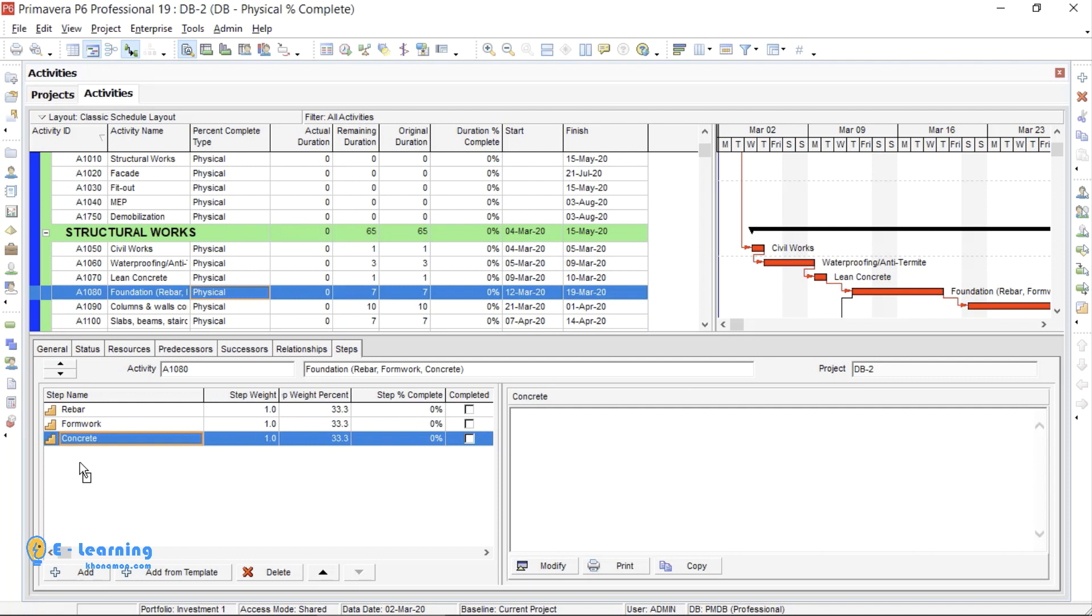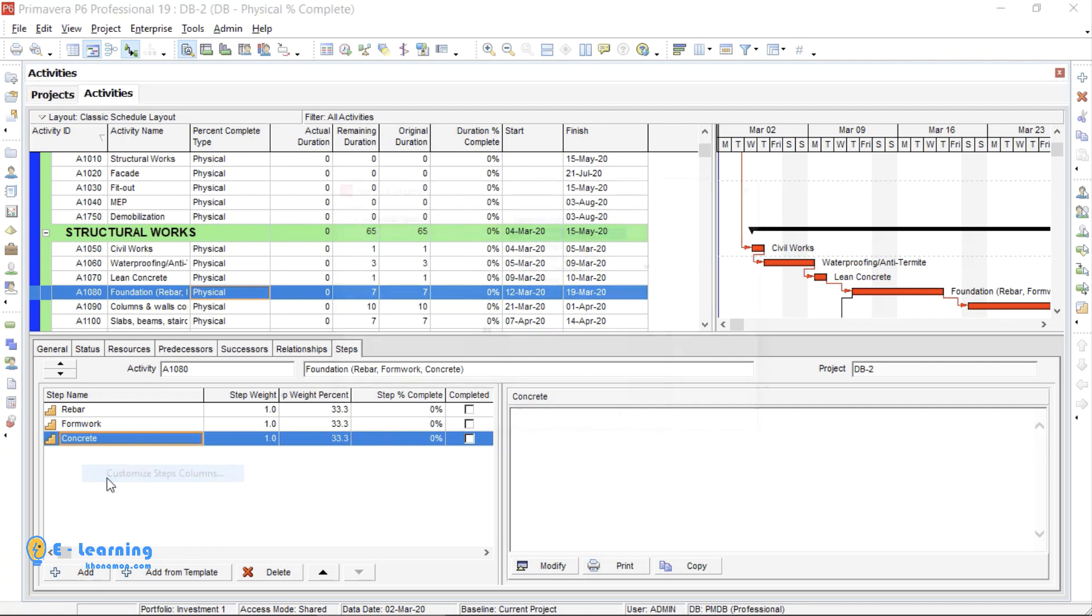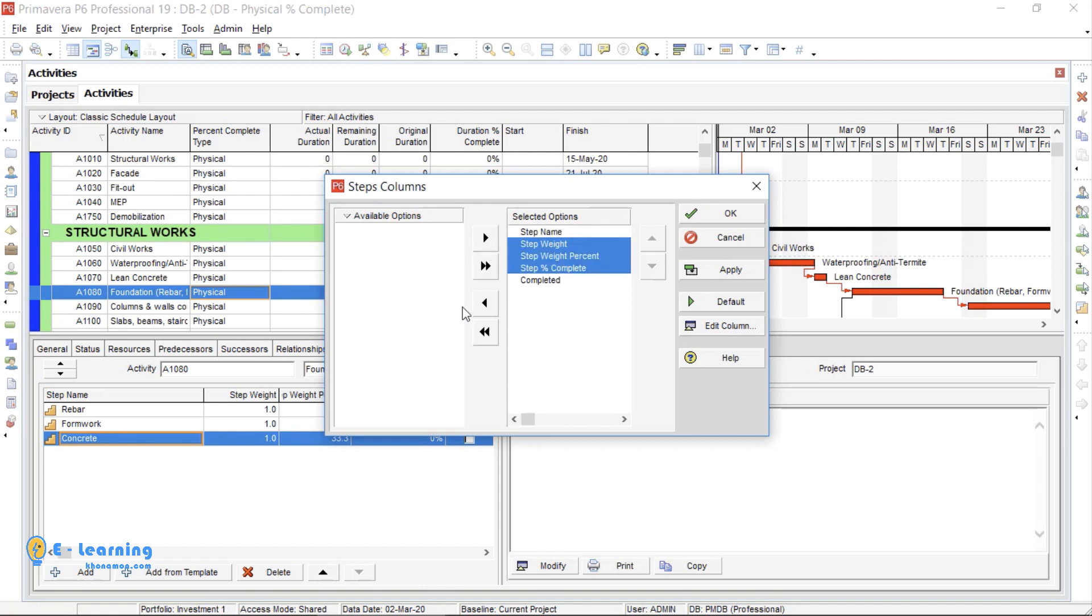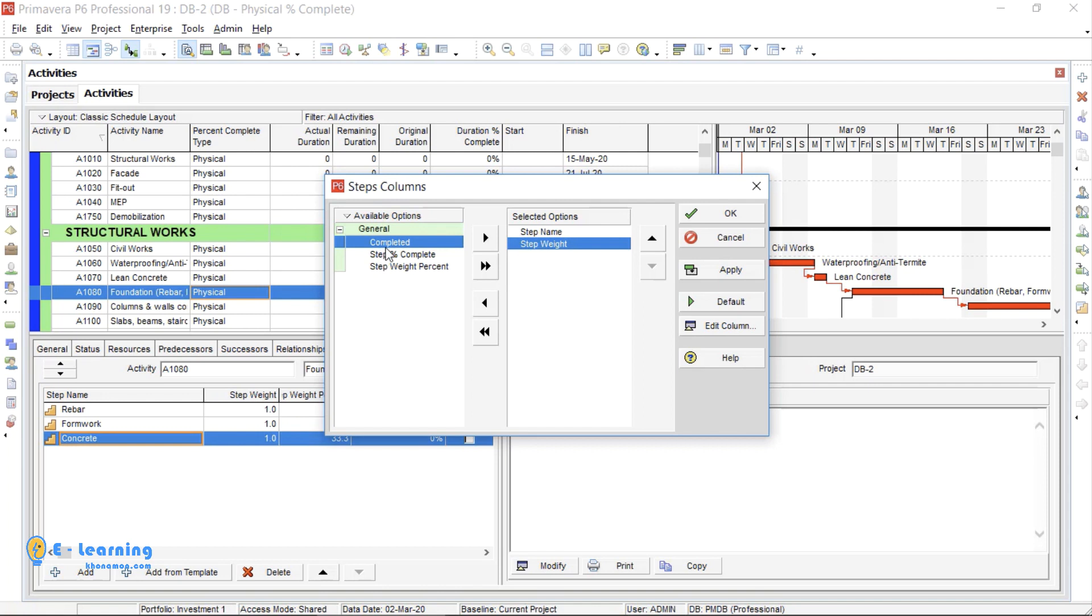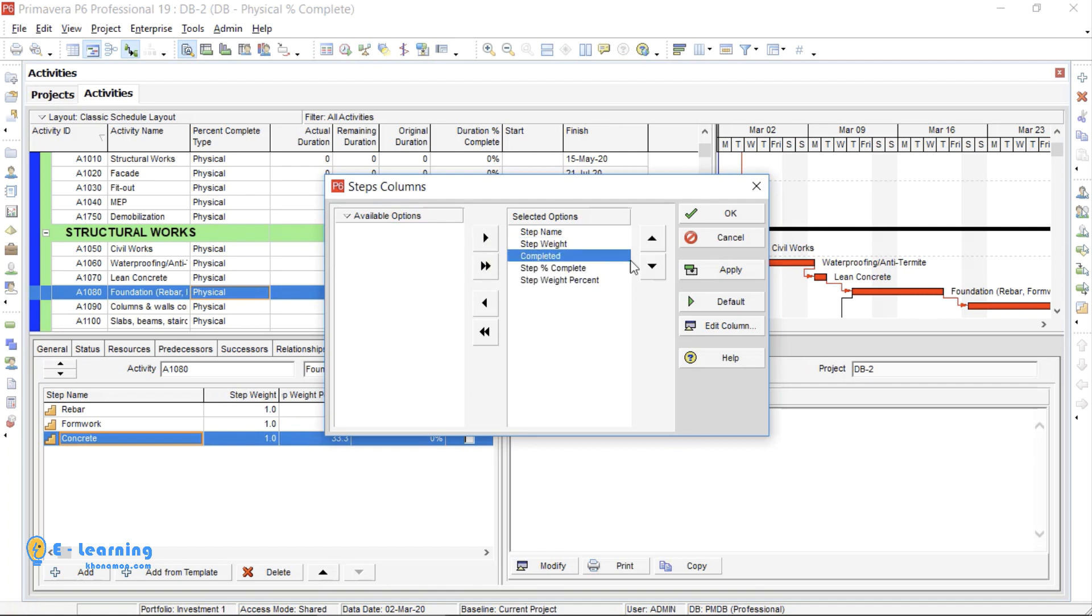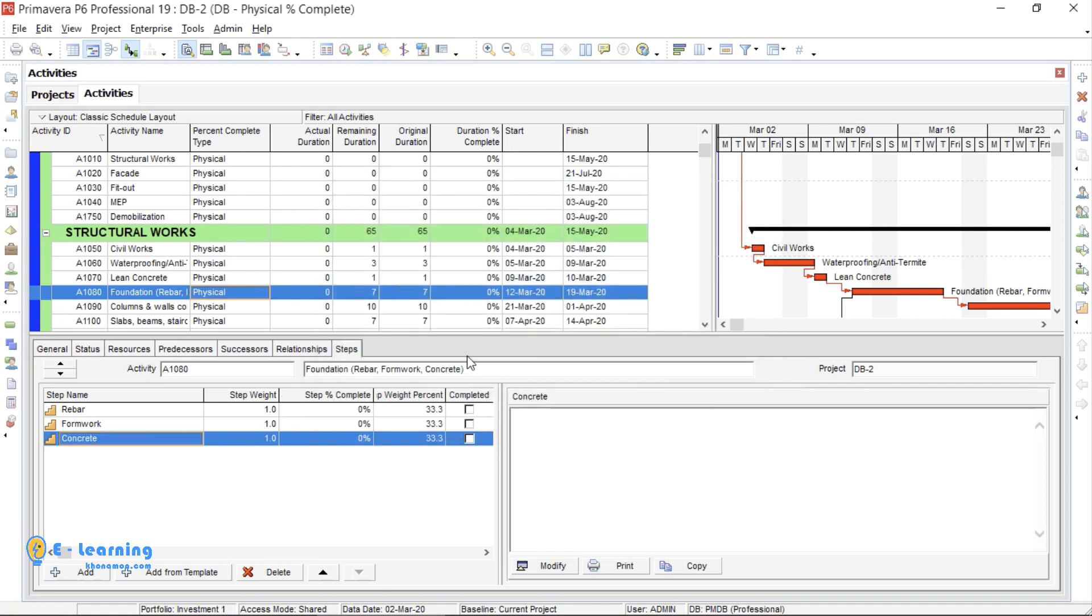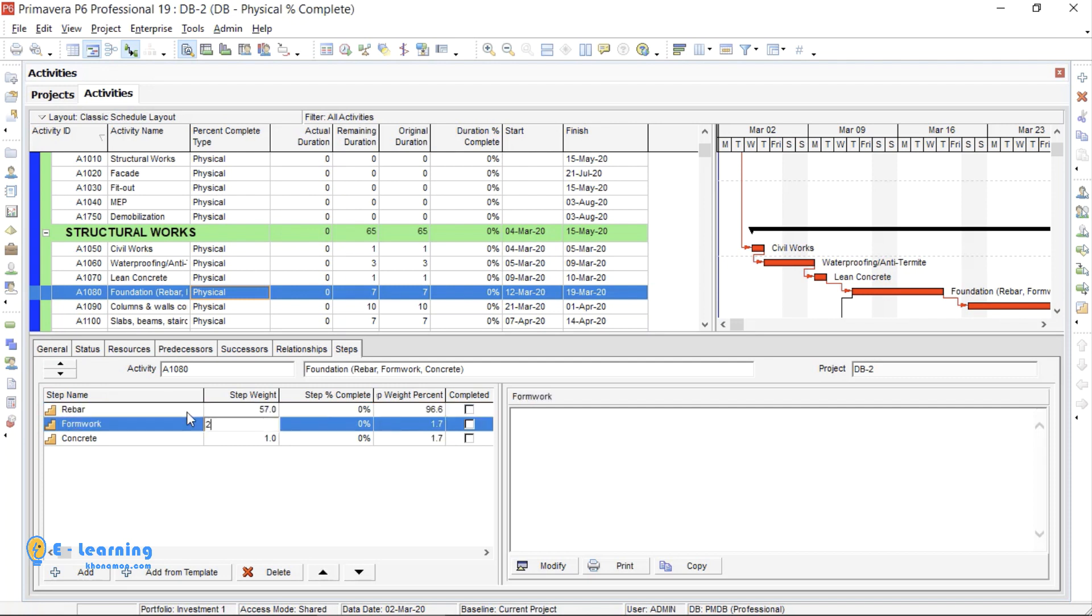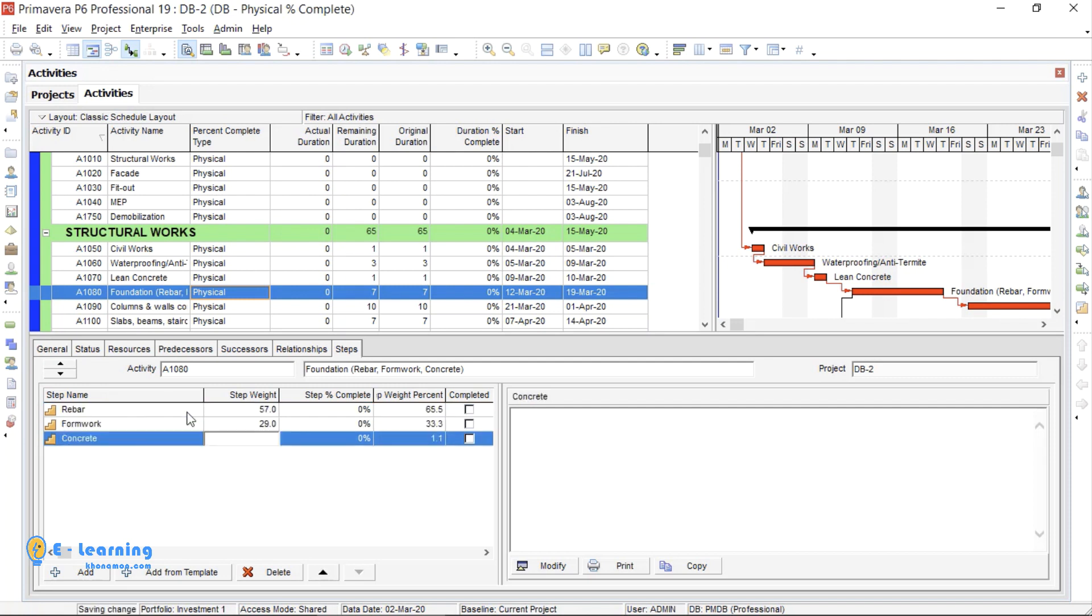I right click here, then Customize Steps columns. They are selected already. If yours are not, from General, select All, then OK. By default, Step Weight here is 1. I define Step Weight 57, 29, and 14.